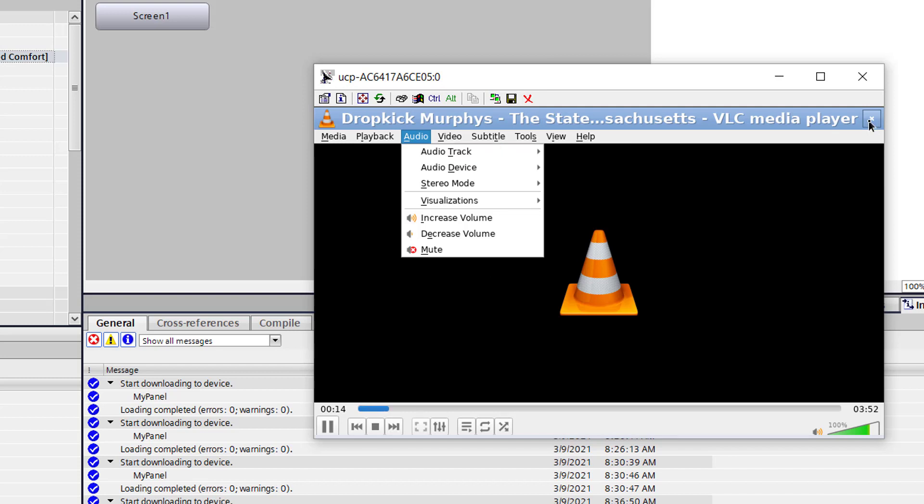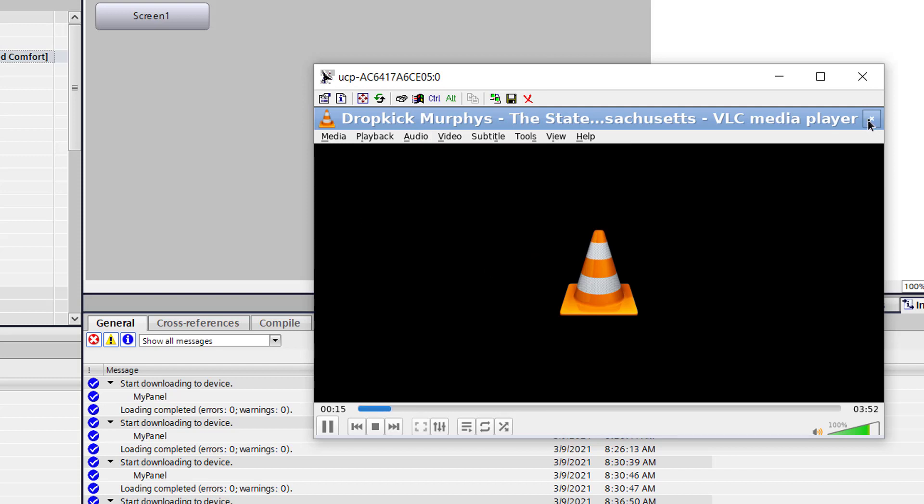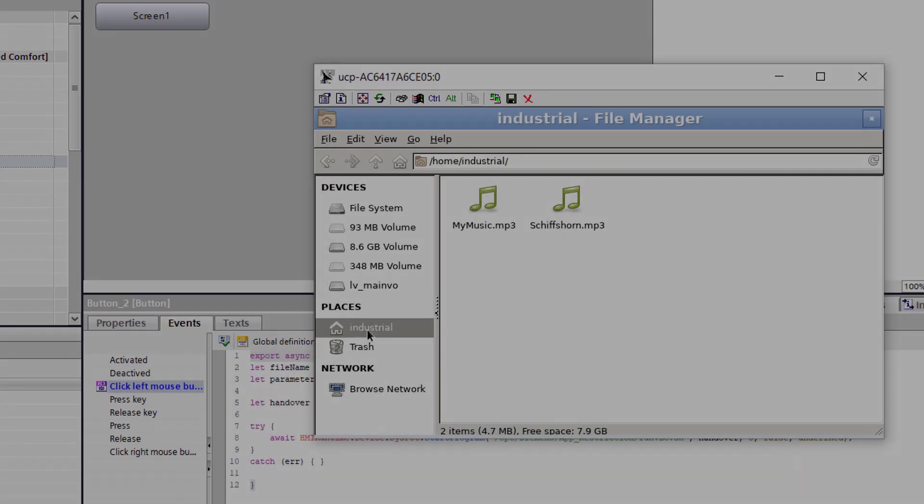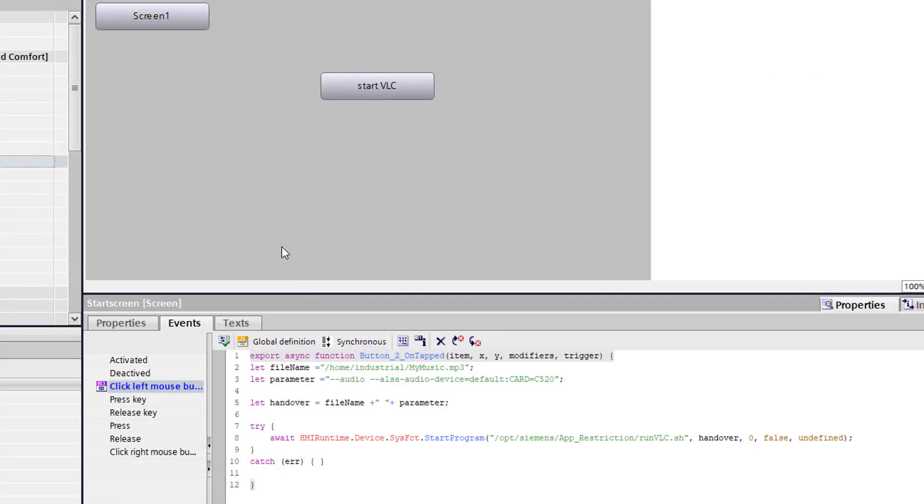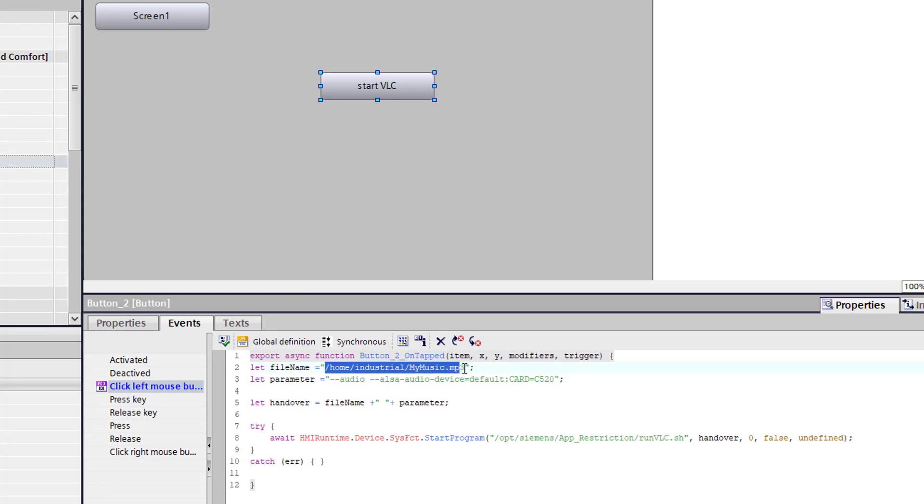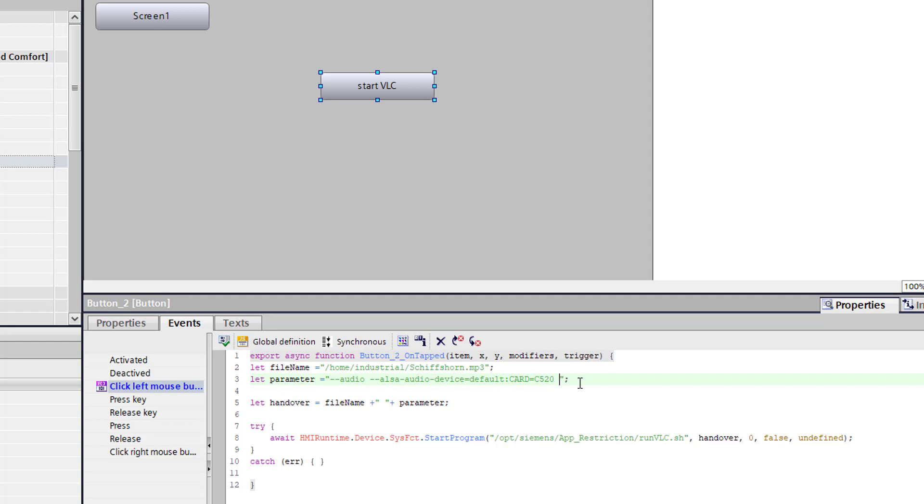Now I need the second file because I don't want to wait four minutes to the end of the sound. Because what happened if the music is to the end? So I add the second sound file, my ship horn. It's a ship horn. I link it to the video. It's a free MP3.